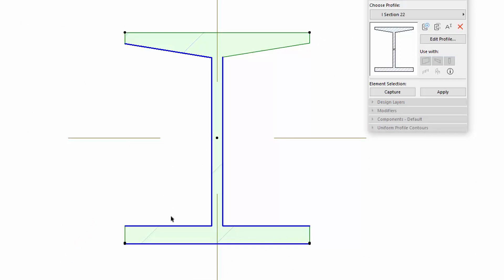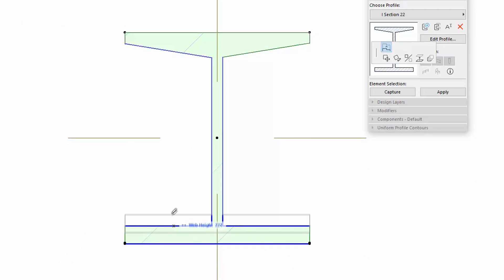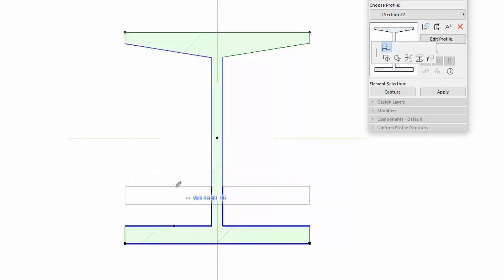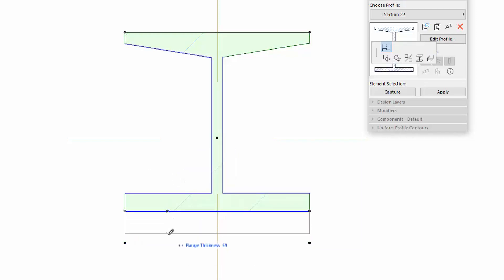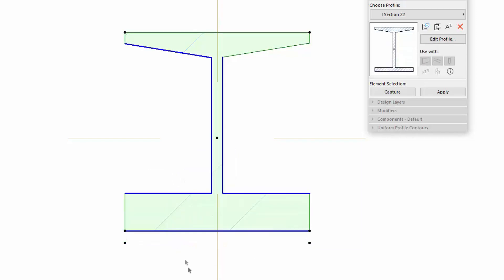So, if the upper Flange is offset, the Flange Thickness dimension also moves. However, the Flange Thickness can be adjusted separately.